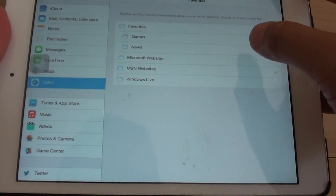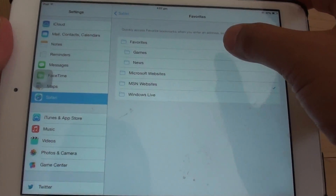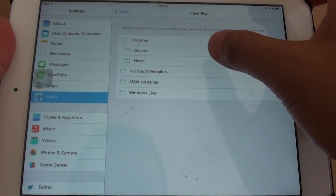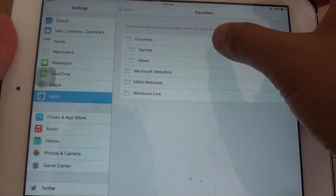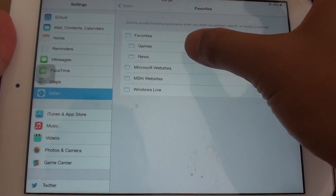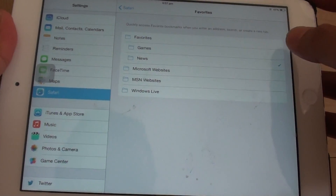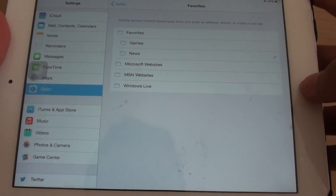Here you can choose the default favorite folder. For example, if I often go to the news site, I would choose the News folder as the default.